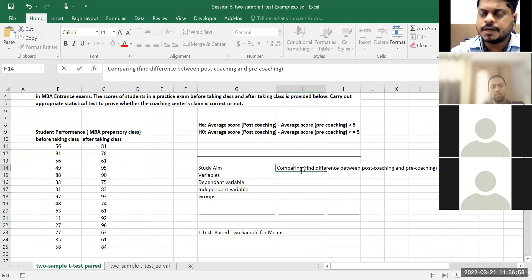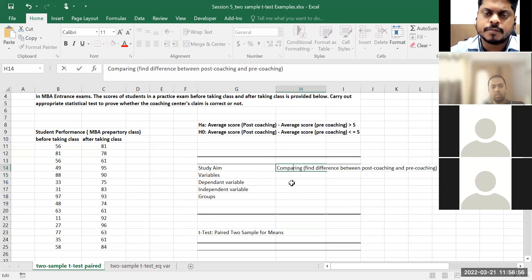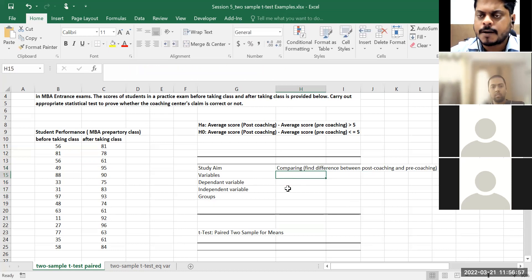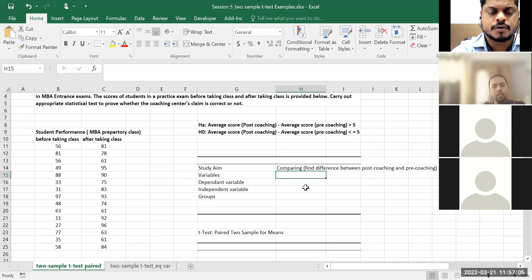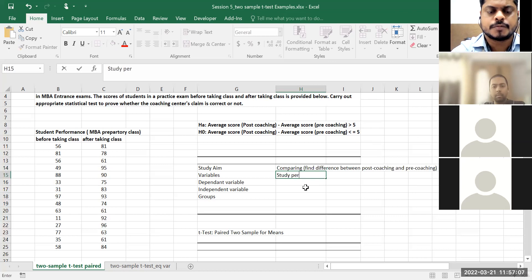So the study objective is comparing between two groups. What are my variables? Study performance — the marks they've got, the scores — is one variable.